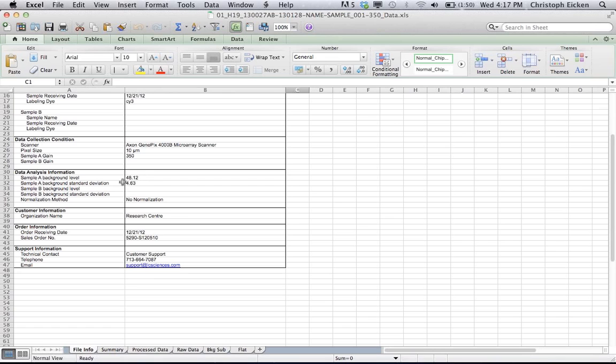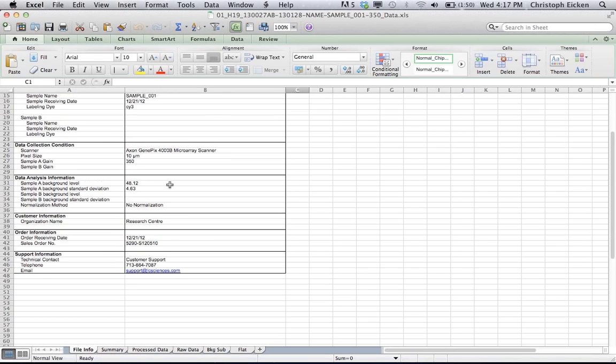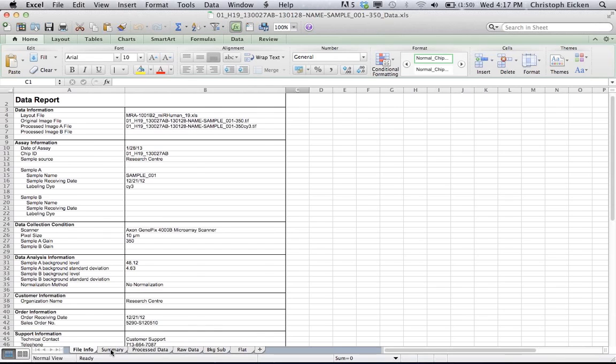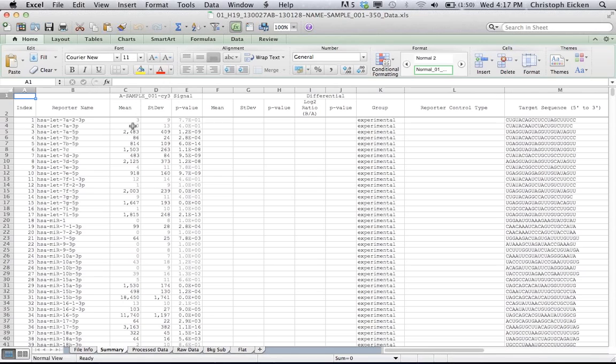the background level, background standard deviation, etc. And then here on the first page is basically the summary. It lists the average, the mean values of the probe, all the different probe repeats, the intensities for the probe repeats and the standard deviation and the p-value of those.